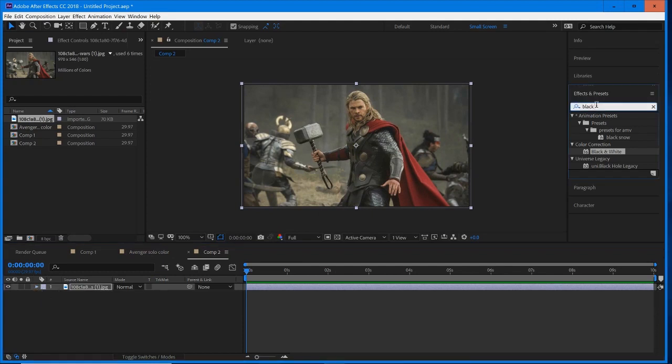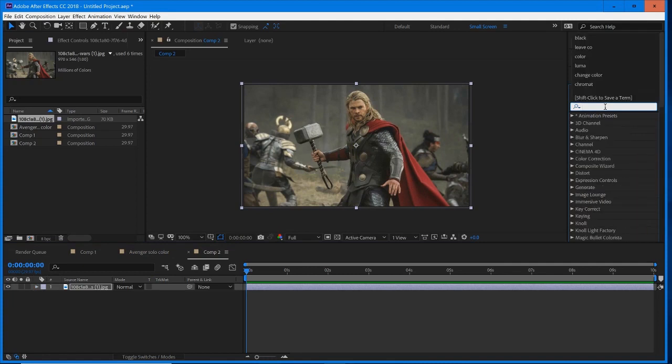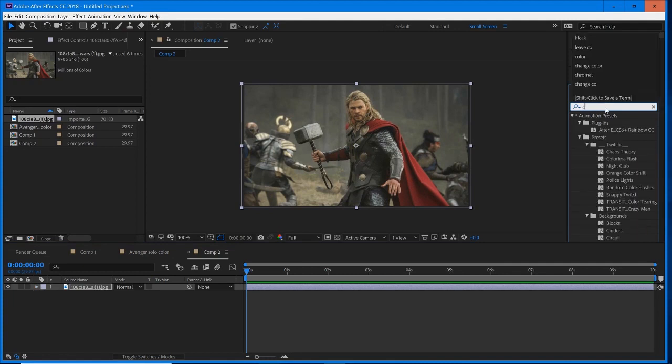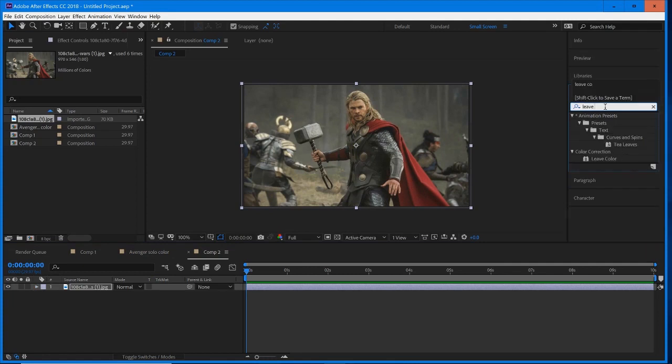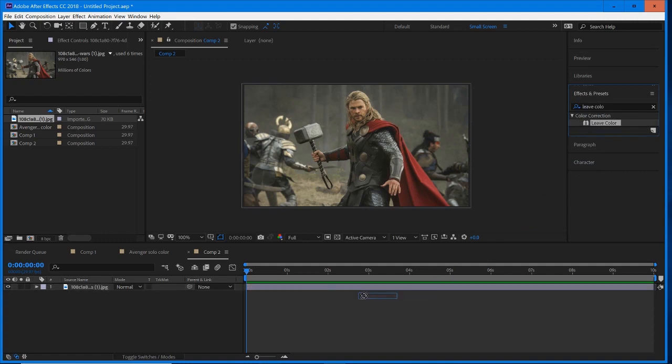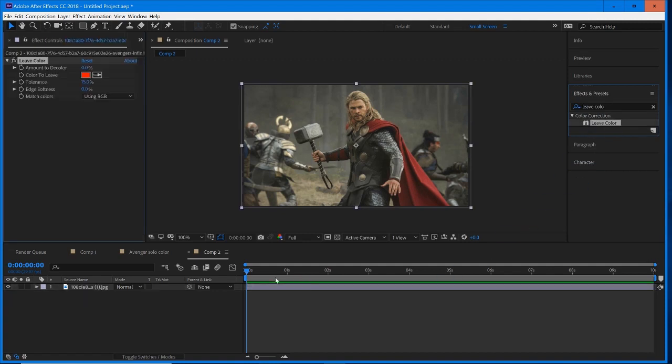Then we're going to go into our effects and presets and find leave color. This is built into After Effects, and we're going to drag and drop it right onto our scene.